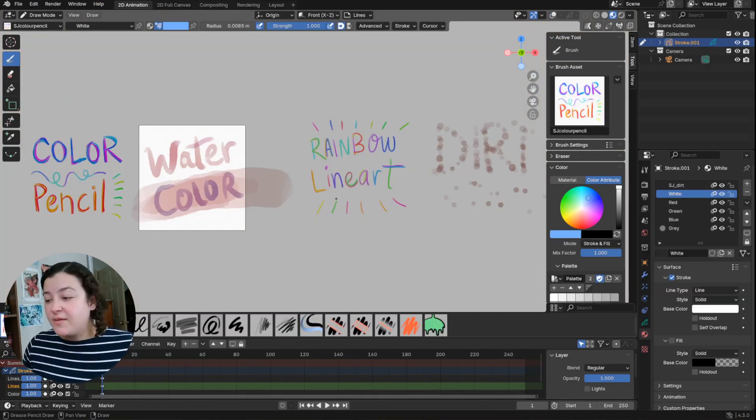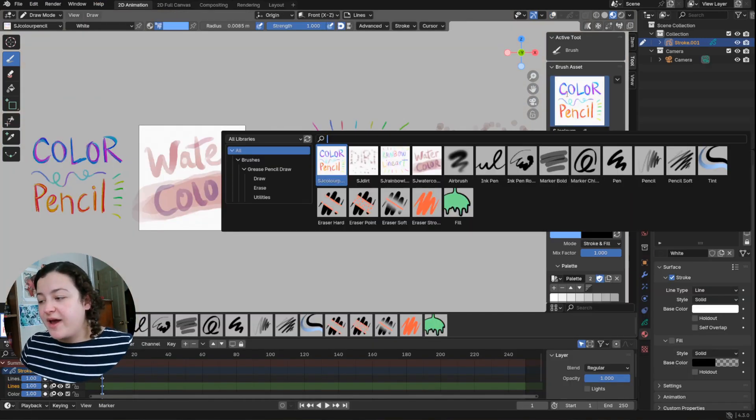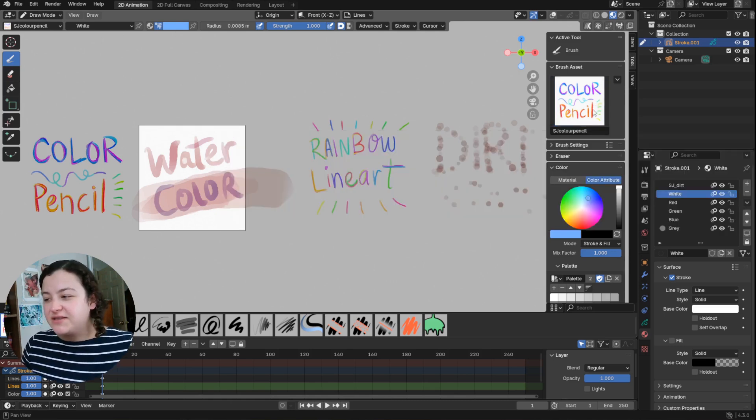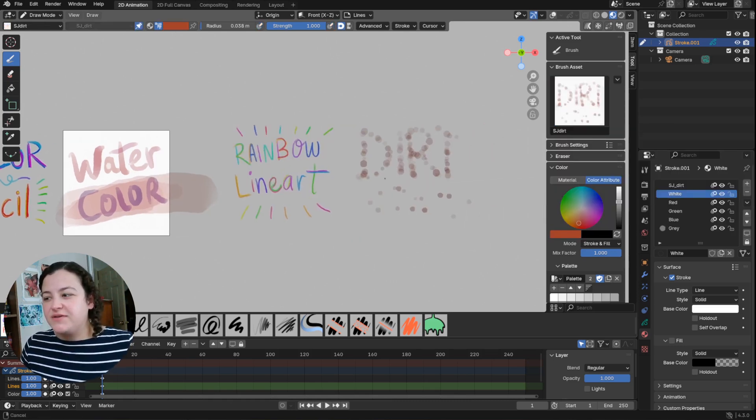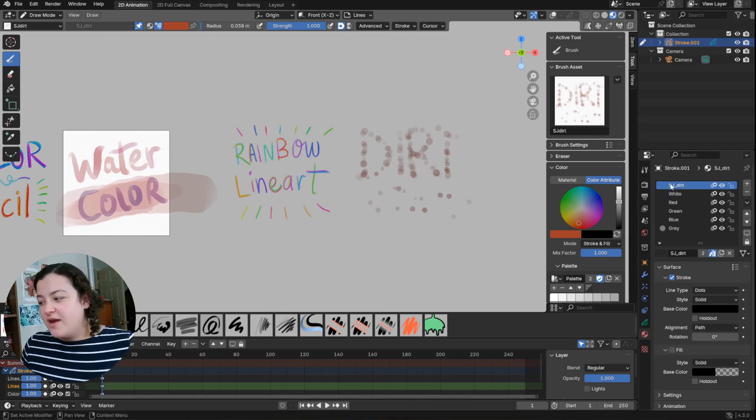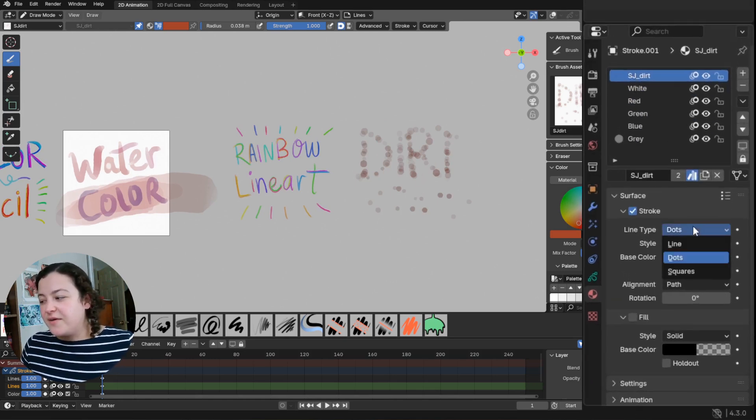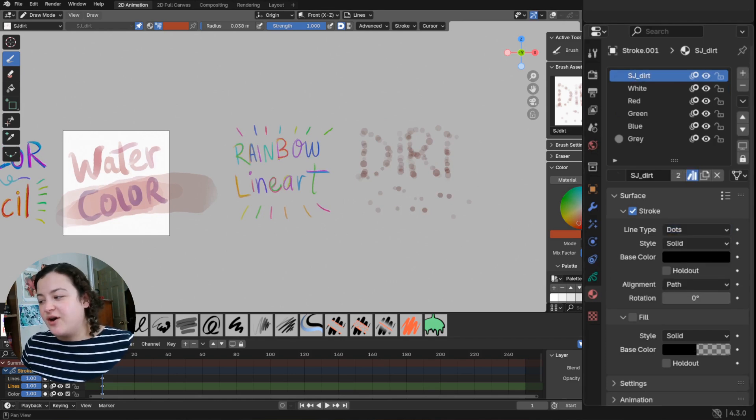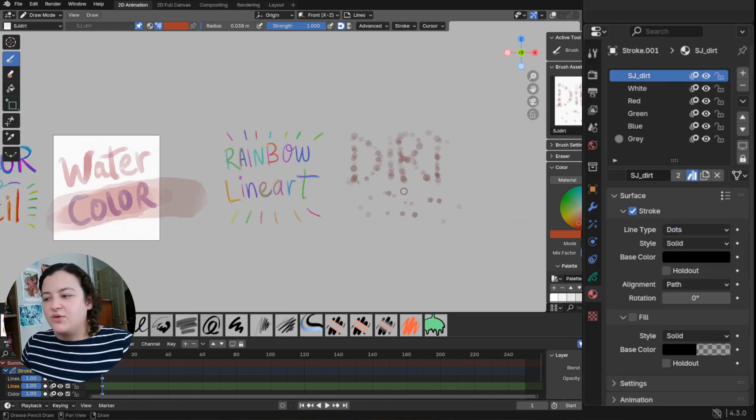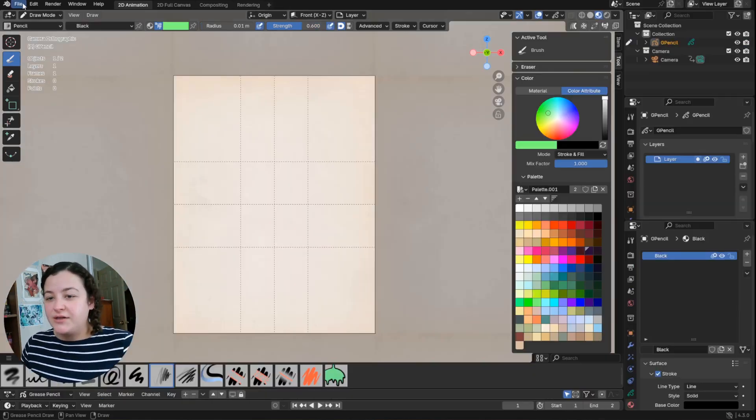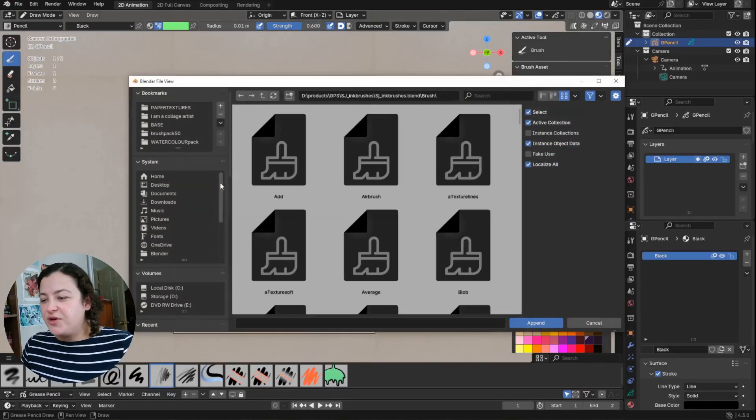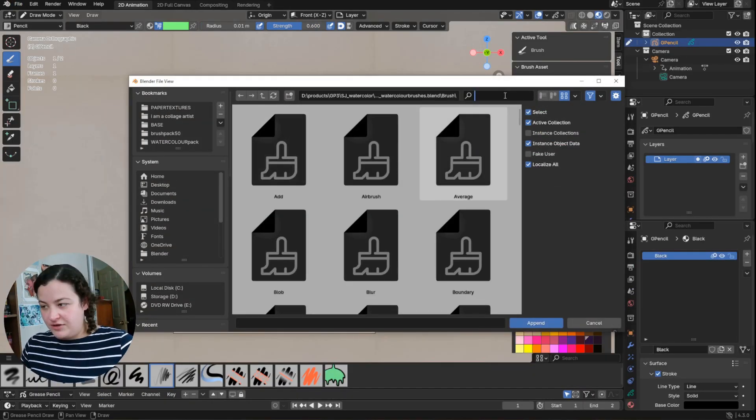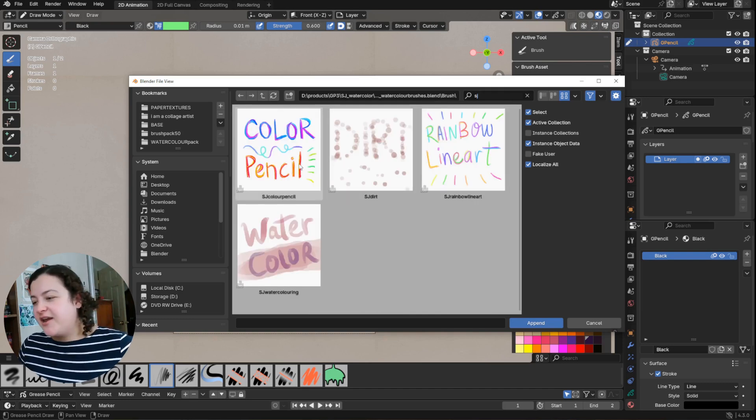Pretty much the same applies for this watercolor brush pack. There are four brushes in this case. The only difference here is that one of the brushes uses a very specific material type. This is a material that instead of a line line type, it uses a dots line type, just to create this sort of speckled look.